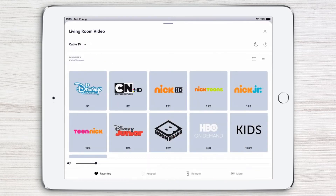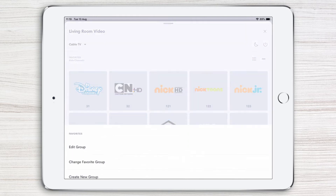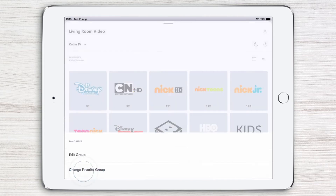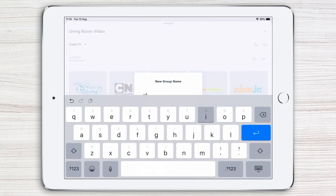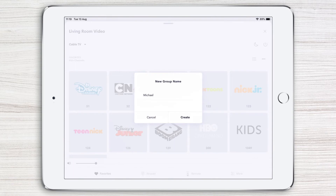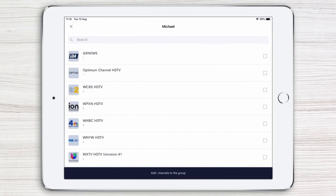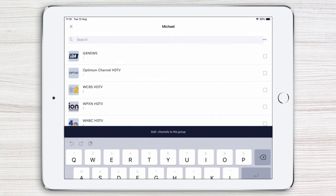Now, say you want to create favorites for yourself. Simply tap the three dots again and then Create New Group. Let's call this group Michael, for example. Tap Enter, then Create, and then select your favorite channels.